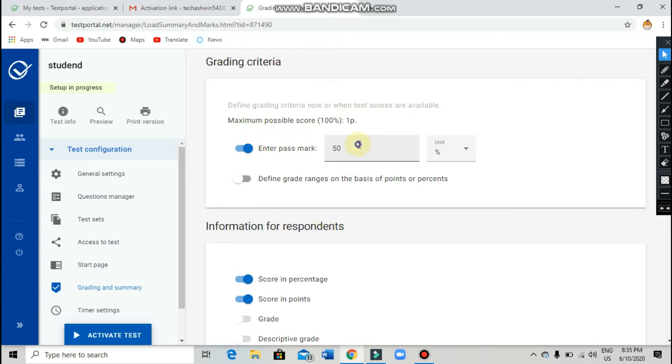Enter the pass mark. For example, 25 — or as you wish. Just type it in here.